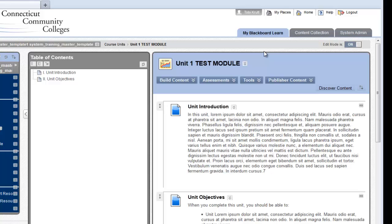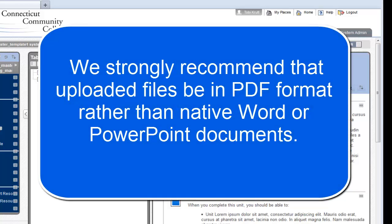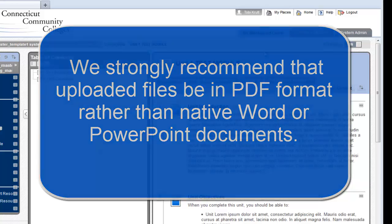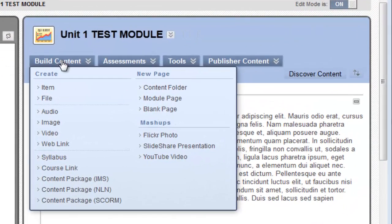Now, I'm going to upload a PDF file into my learning module. This is going to be a PDF file of a PowerPoint that I've saved with two slides per page in a handout format. This is the format that we strongly recommend. If you upload native PowerPoint files or Word files into your learning modules, it can make it difficult and time-consuming for your students to open them up.